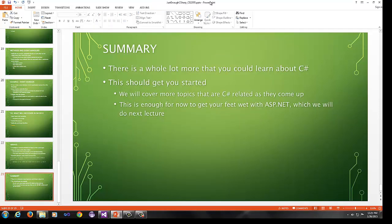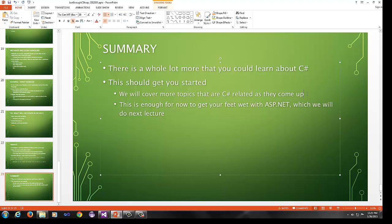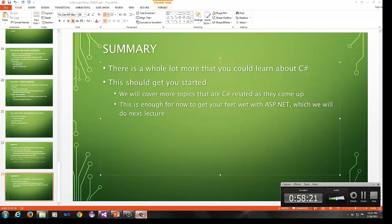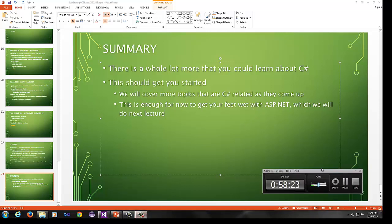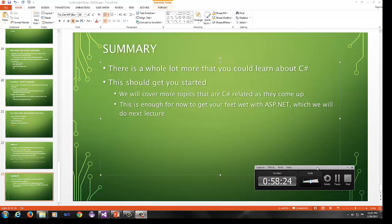So in summary, there's a whole lot more that you could learn about C Sharp. This should get you started, though. We will cover more topics that are C Sharp related as they come up. This is enough for now to get your feet wet with ASP.net, which we will do next lecture. So if you have any questions, please feel free to email me at jpbaugh at oaklandcc.edu. And I will see you soon. Thanks. Bye.